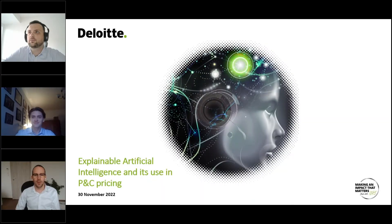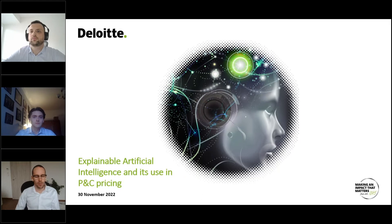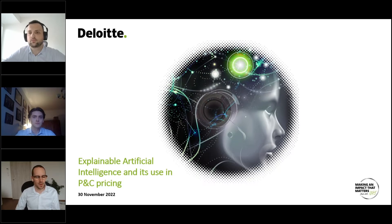Good afternoon everyone. I would like to welcome you today to this short webinar where we would like to talk about explainable artificial intelligence and its use in insurance pricing.